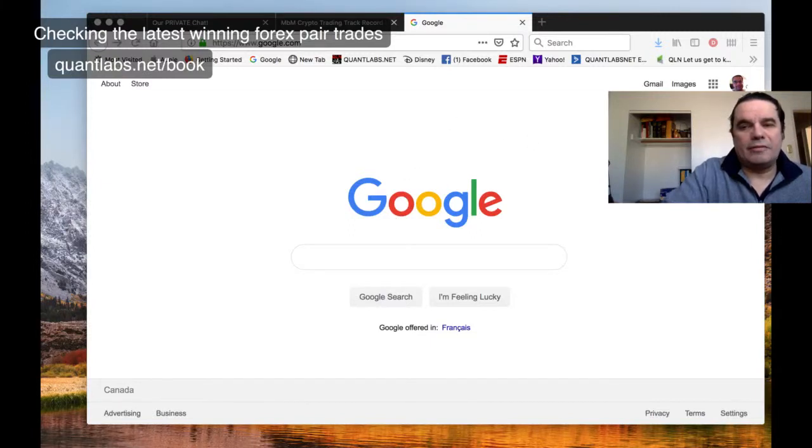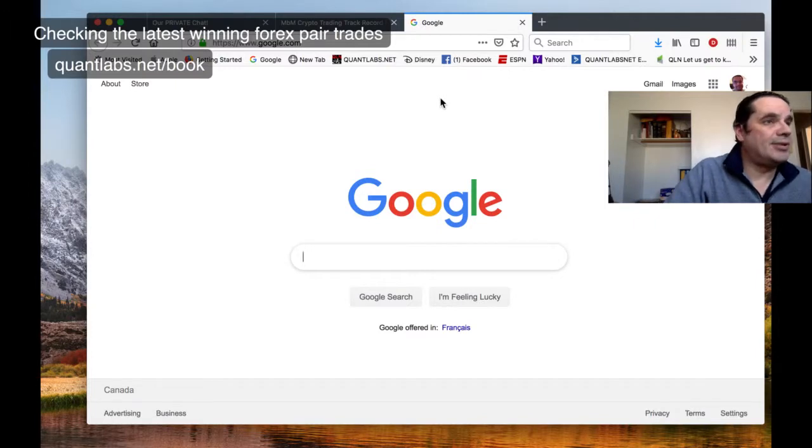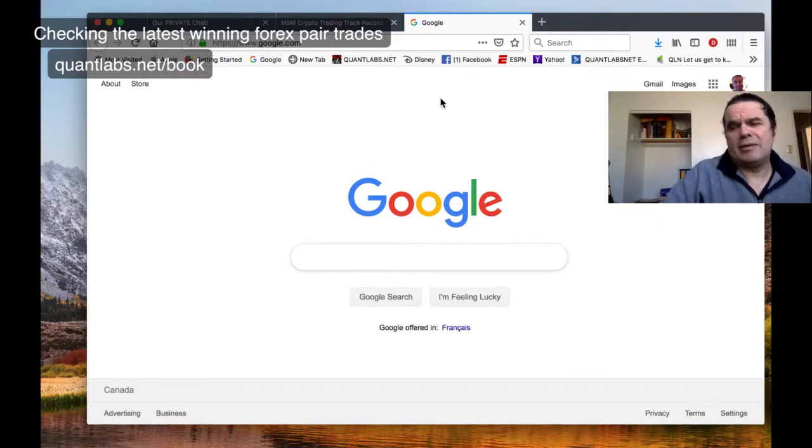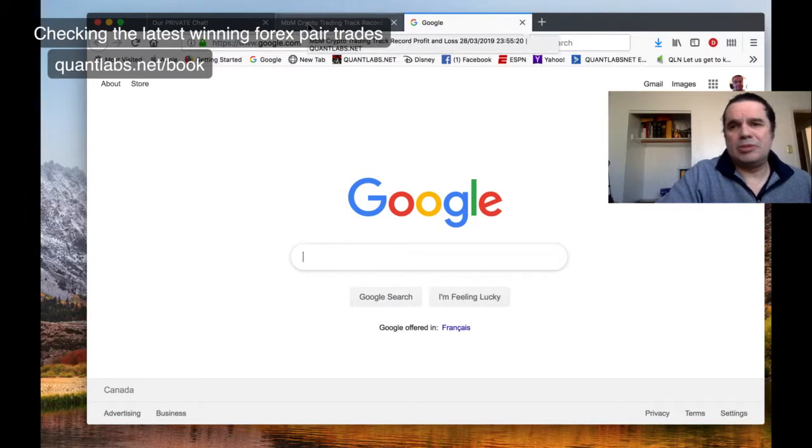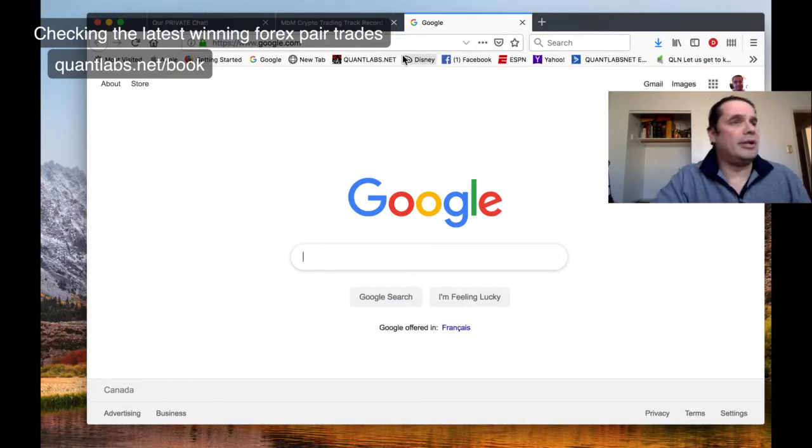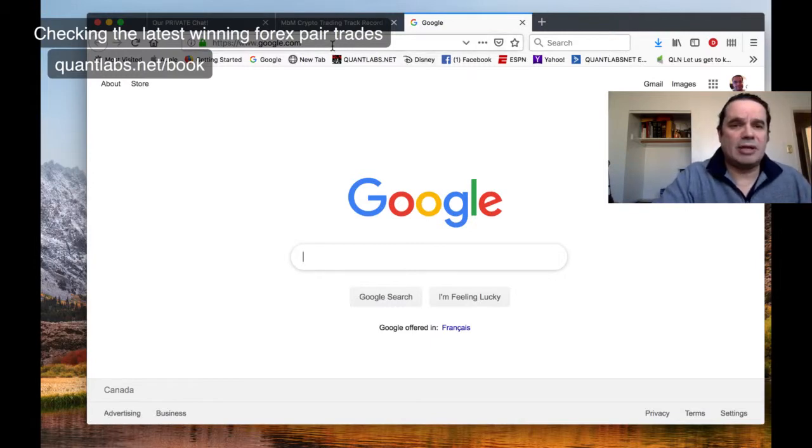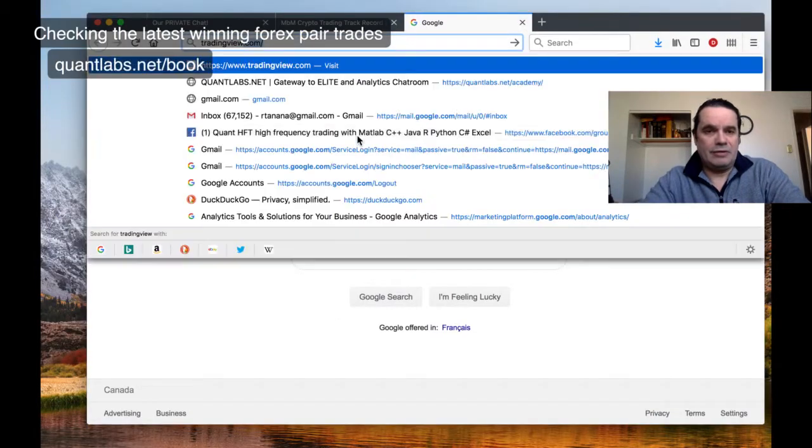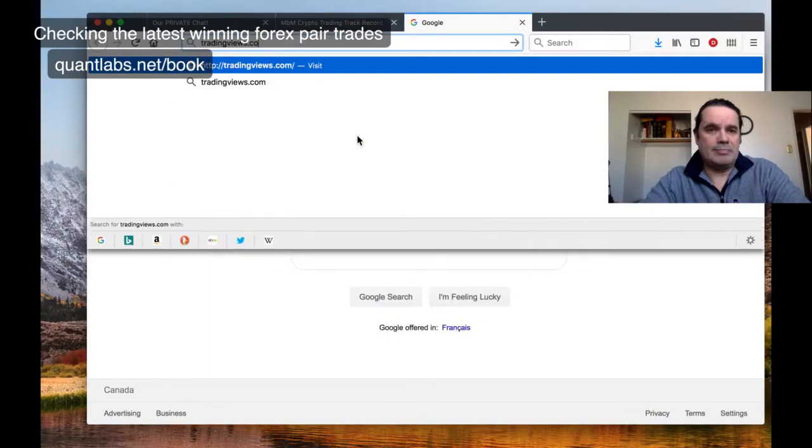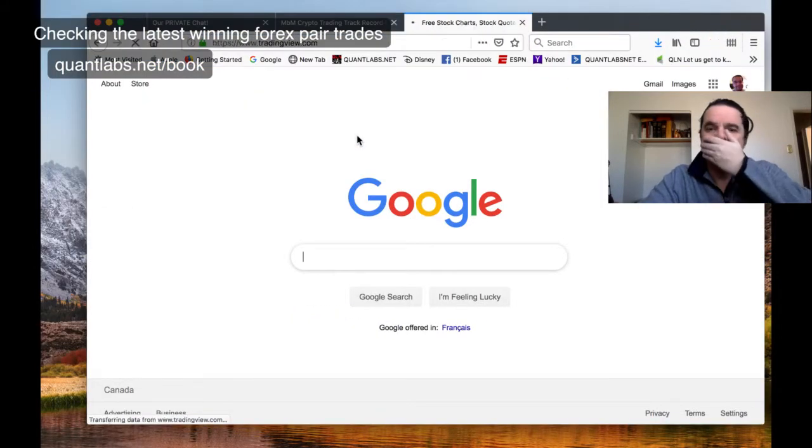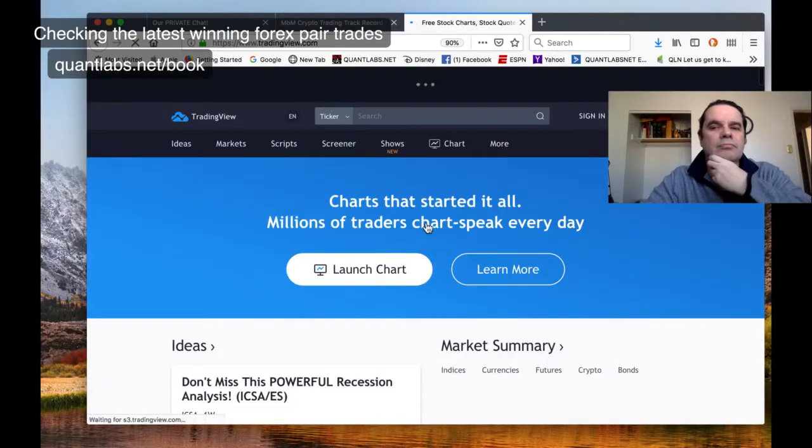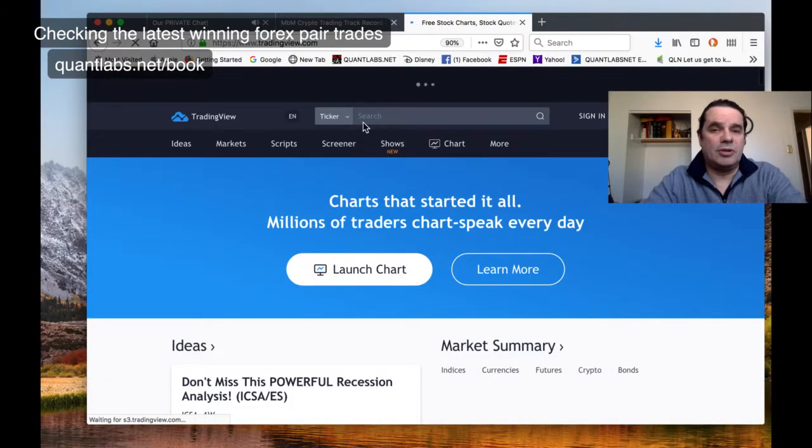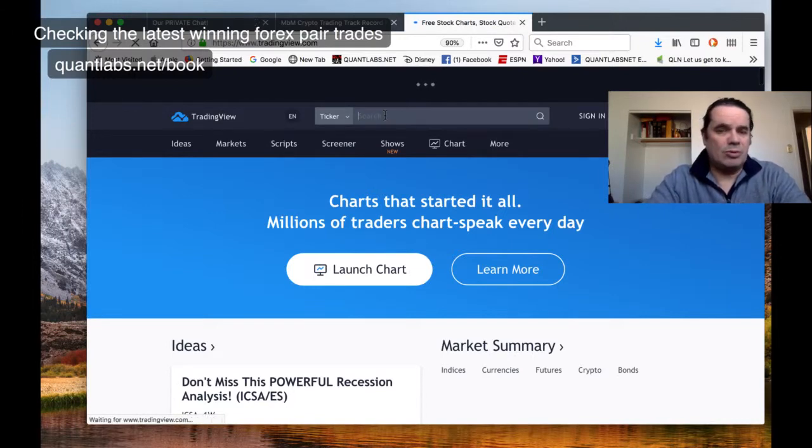Hi everybody, Brian here from quantlabs.net. I'm looking at my position log, my last time today March 29th, 11:49 PM. These are the ones that were recommended by the system that are trading right now. Let me go over to my trading view.